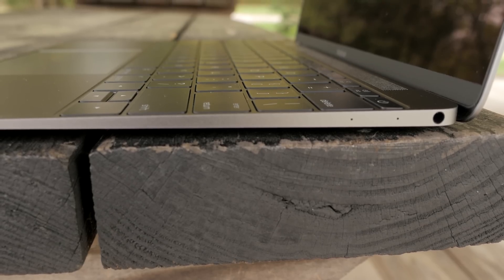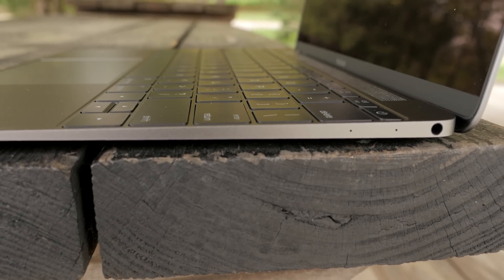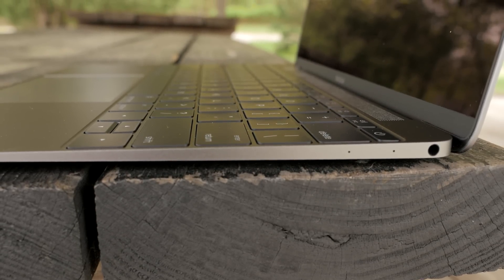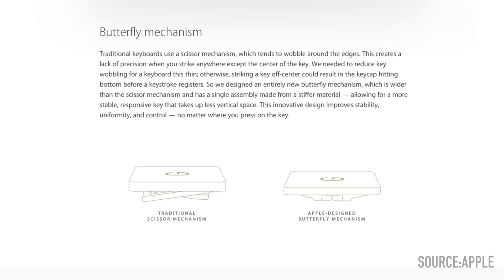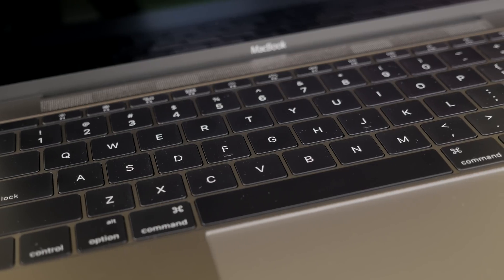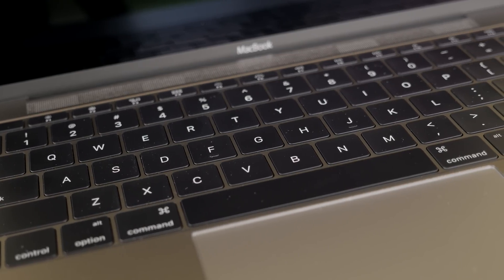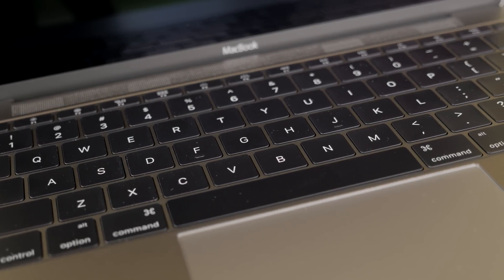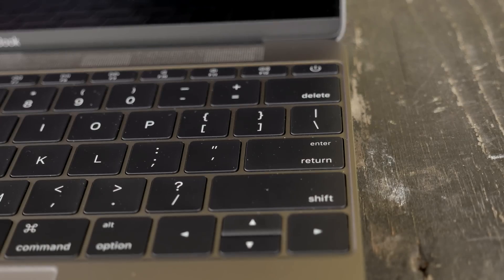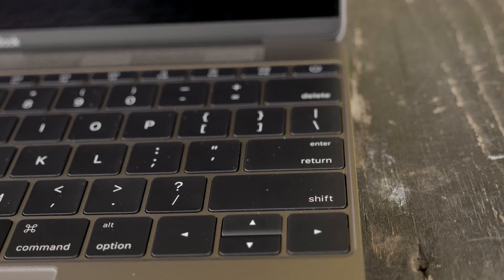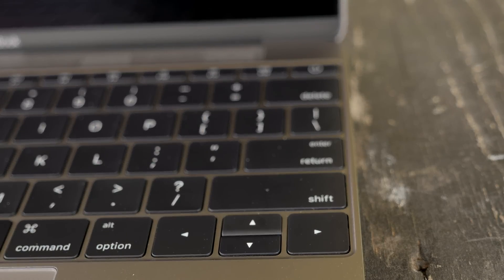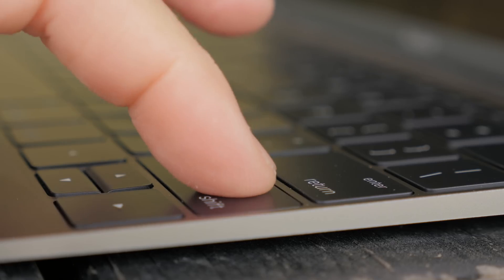The keyboard is also completely redesigned for the MacBook as it uses the new butterfly mechanism versus the traditional scissor mechanism in the older designs, and this gives the keyboard a brand new feel.